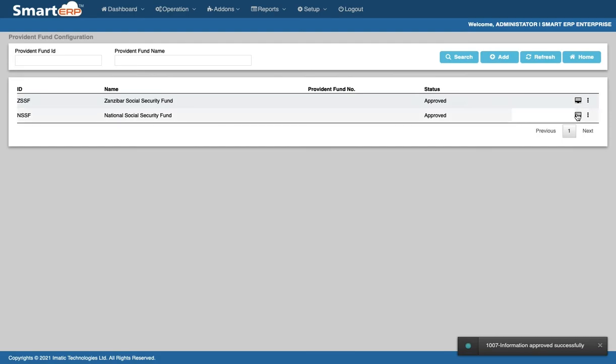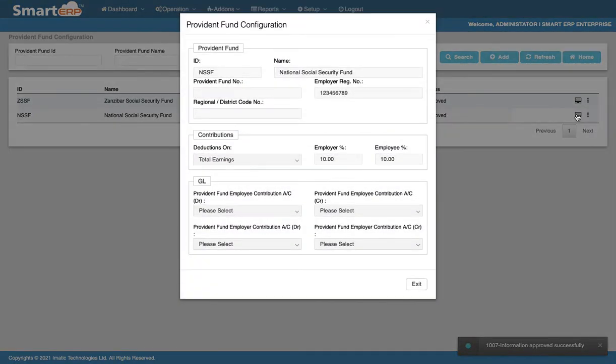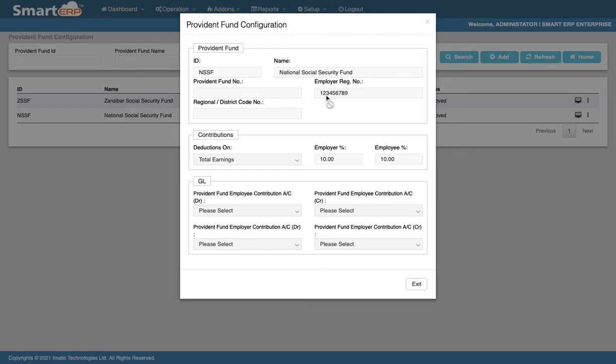For those in mainland Tanzania, you can see this Provident Fund details. This will follow the same process of adding just like we did for ZSSF. Instead, for the ID you shall type NSSF and for the Provident Fund name you shall type National Social Security Fund.